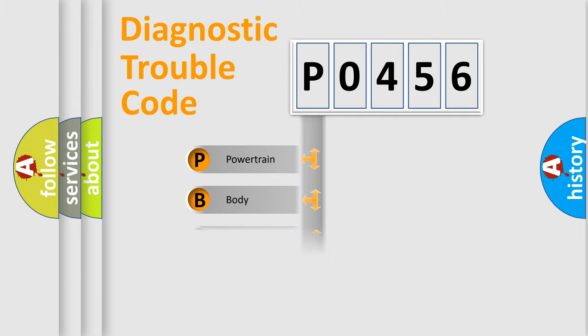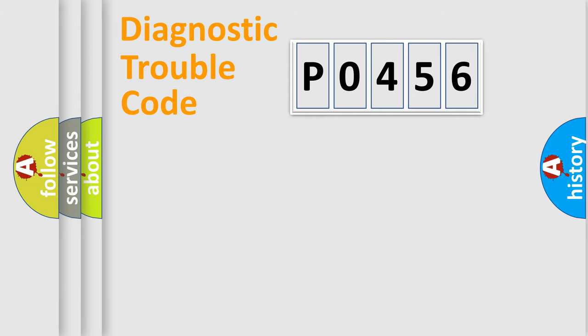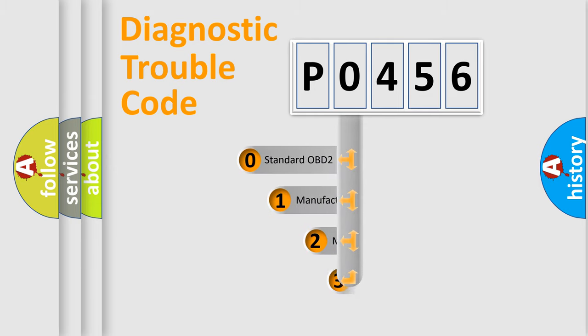Powertrain, Body, Chassis, Network. This distribution is defined in the first character code.